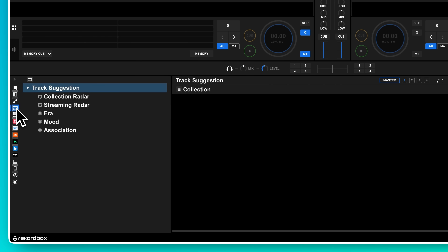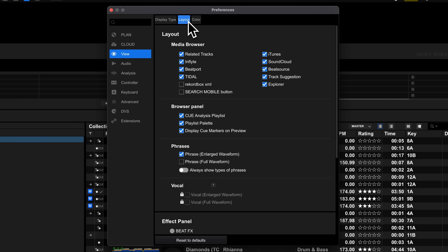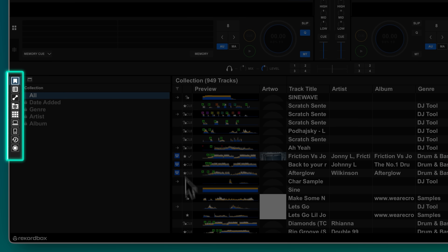Because Rekordbox tries to cater to every type of DJ in one program, there's often a load of stuff on the interface you don't actually need. To DJ well, we need focus. One of the best ways to deal with this is to remove anything that's not part of your workflow. In View and then Layout, you'll see the media browser section. This determines what icons you'll see on your left-hand navigation. Untick anything you don't need from the list of services. For example, I don't use Tidal anymore, so I'm going to get rid of that. This really helps tidy up the music browser and means you can get to your tracks a lot faster, particularly when working across different sections.